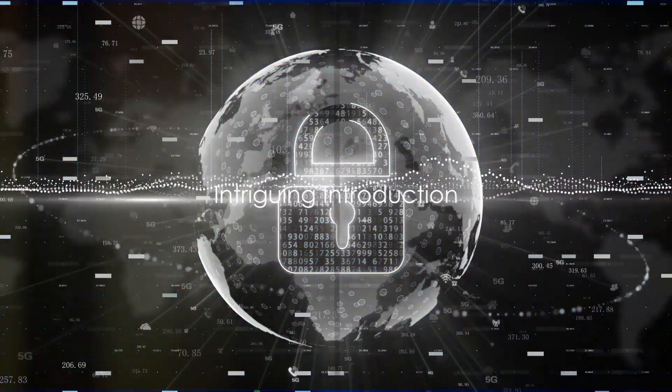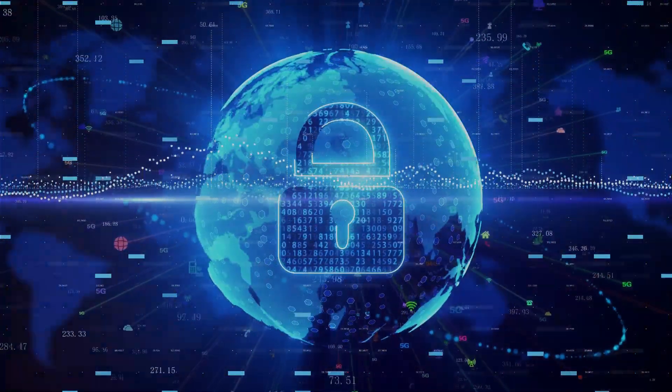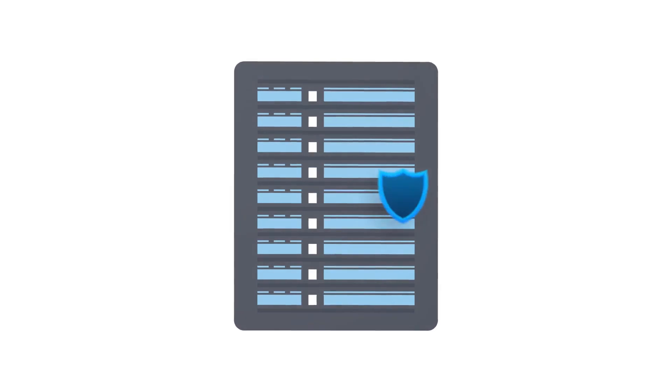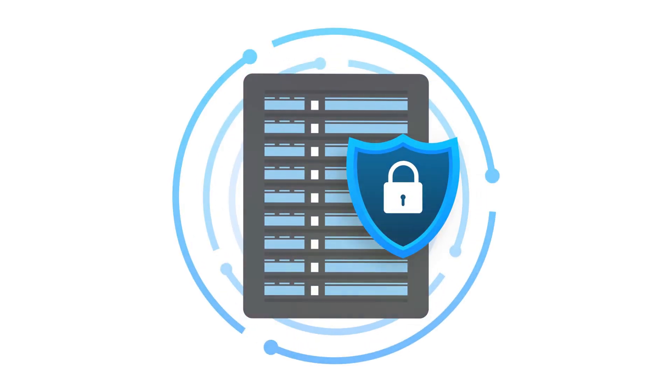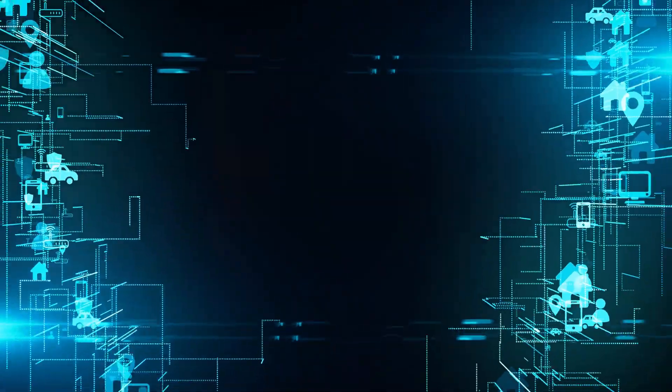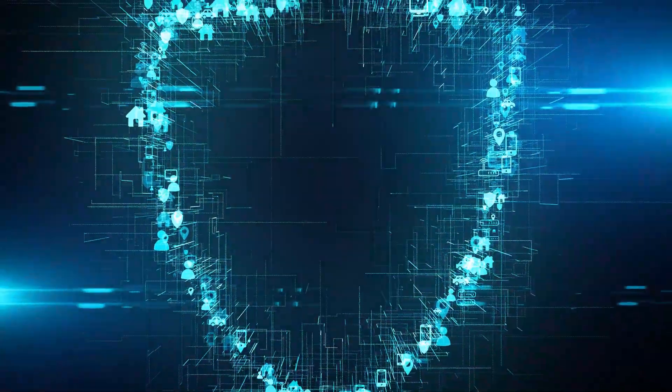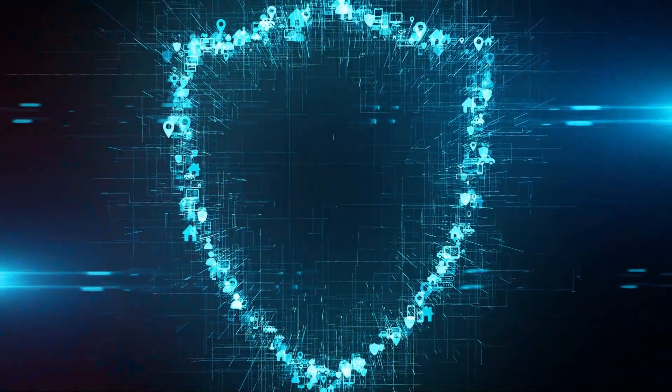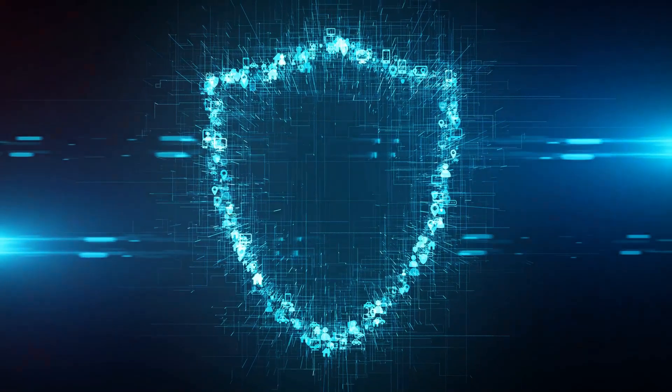Ever wondered how companies protect their data from cyber threats? In this vast expanse of the digital world, every byte of data is precious. Whether it's a multinational corporation or a fledgling startup, safeguarding their information from nefarious cyber threats is paramount.